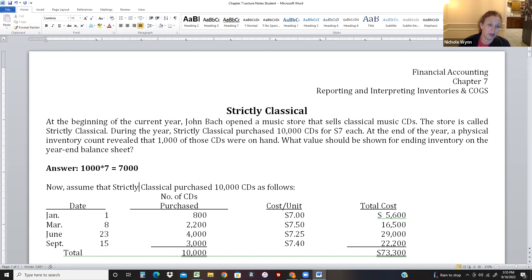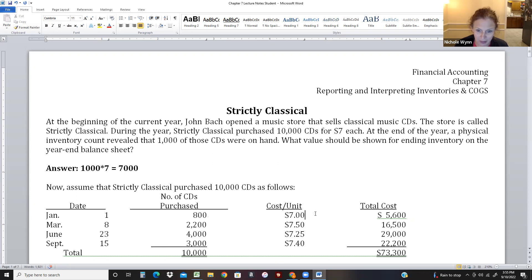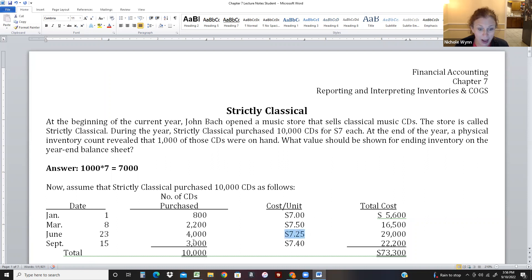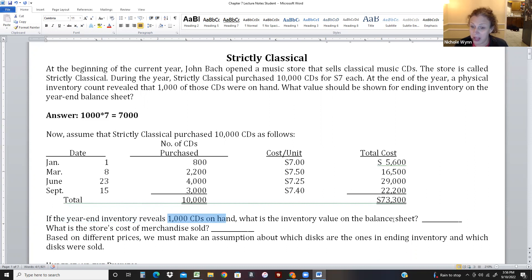But let's be more realistic. Now assume Strictly Classical purchases 10,000 CDs throughout the year as prices fluctuate. On January 1 they bought 800 for $7. In March they bought 2,200 but the price jumped to $7.50. Then 4,000 in June at $7.25 since they bought in bulk. Then 3,000 more at $7.40. If year-end inventory shows 1,000 CDs on hand, what's the value on the balance sheet?